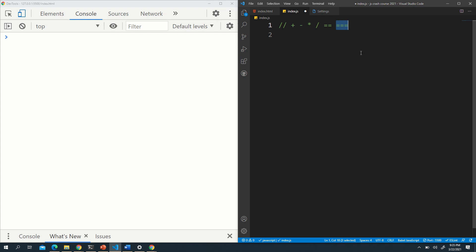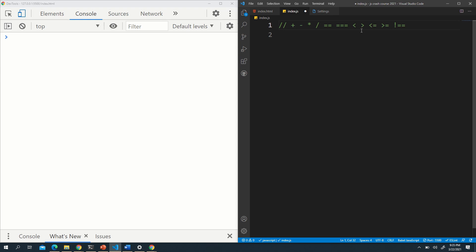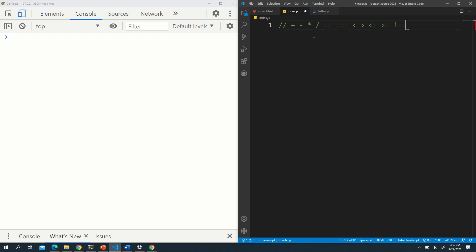We also have comparison operators: less than (<), greater than (>), less than or equal to (<=), greater than or equal to (>=). And we have 'not equal': exclamation mark followed by double equals (!=). The exclamation mark basically means 'not' in JavaScript, so != gives you the opposite of equal — not equal.